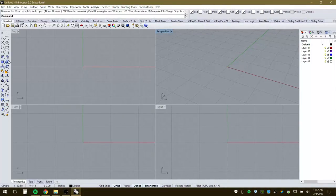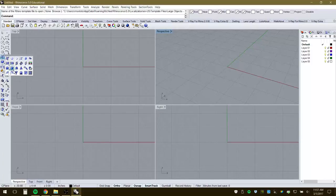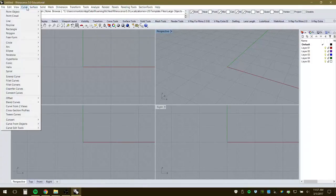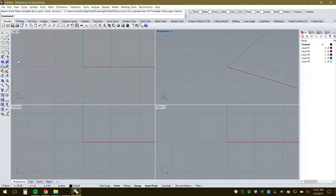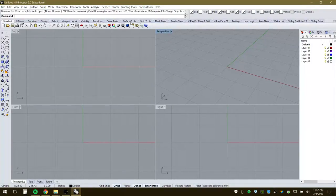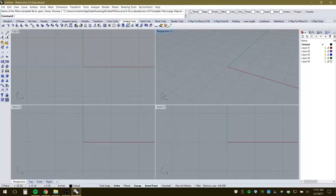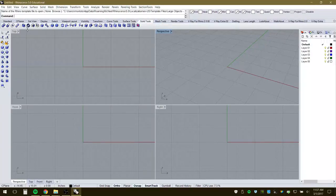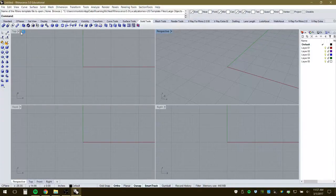The standard toolbar has 'dog ear' icons — clicking one reveals many more options. For example, clicking the surface dog ear shows a variety of surface creation options. Going up to the Surface menu shows a series of similar options. Surface tools, solid tools — those similar options appear across all three basic access areas.